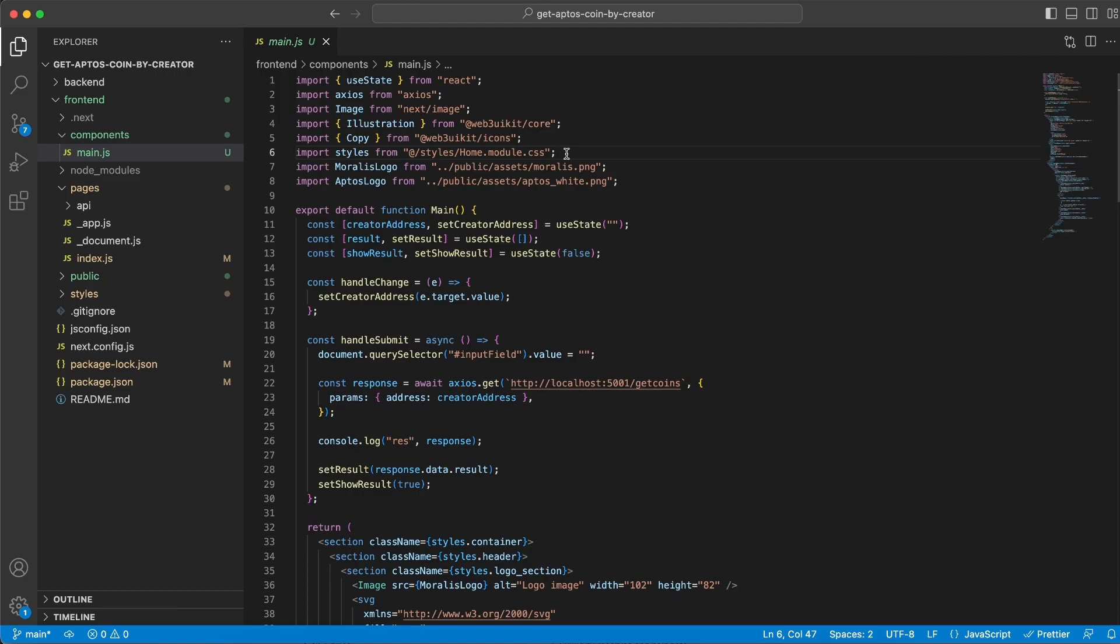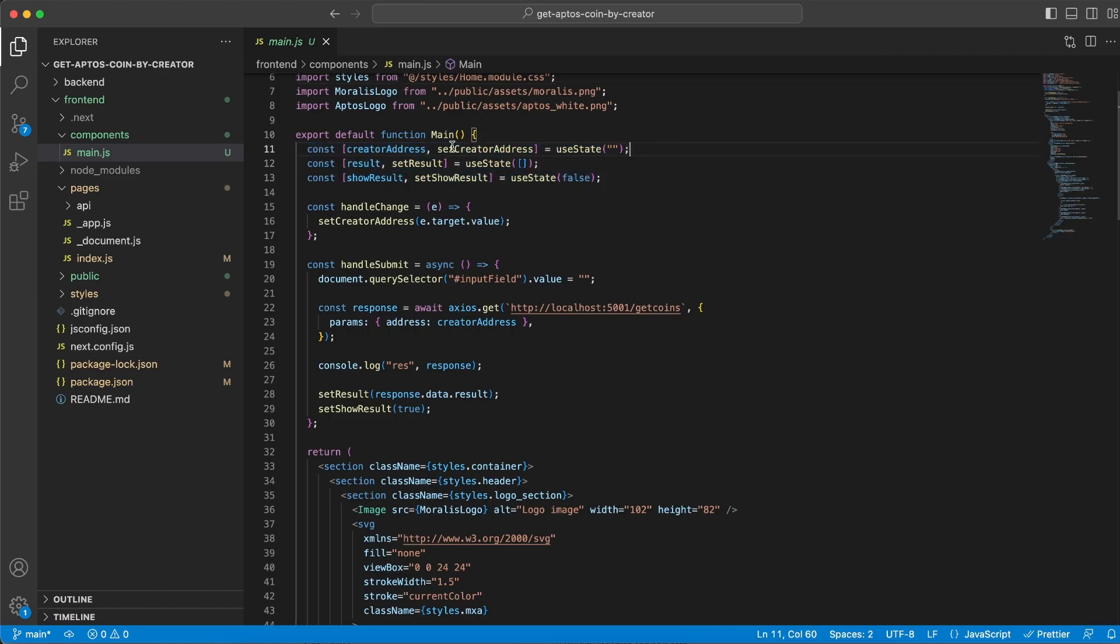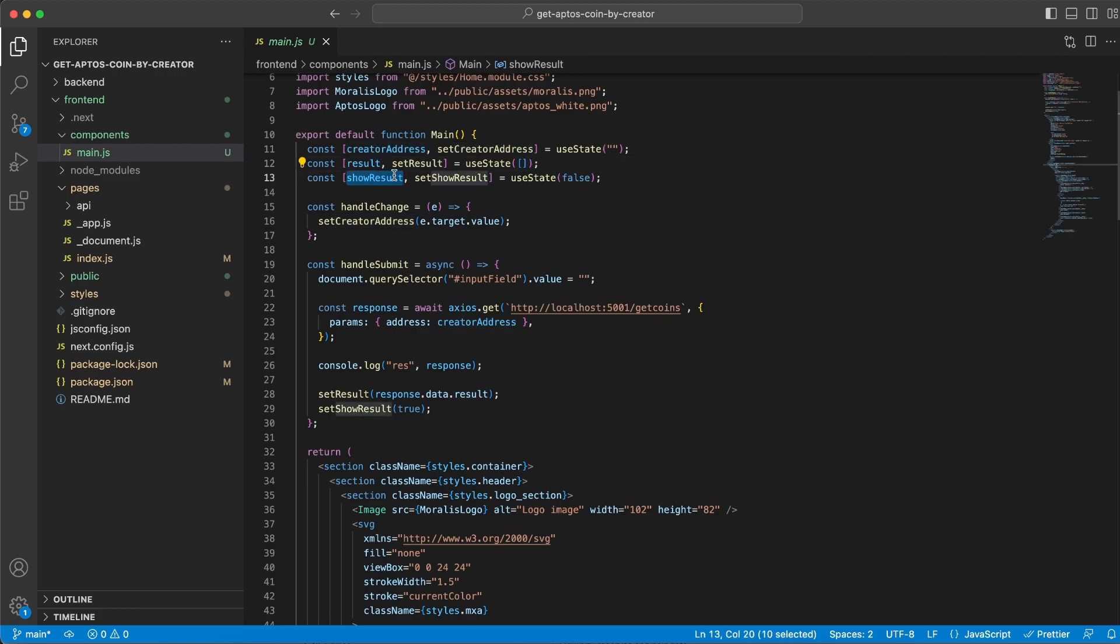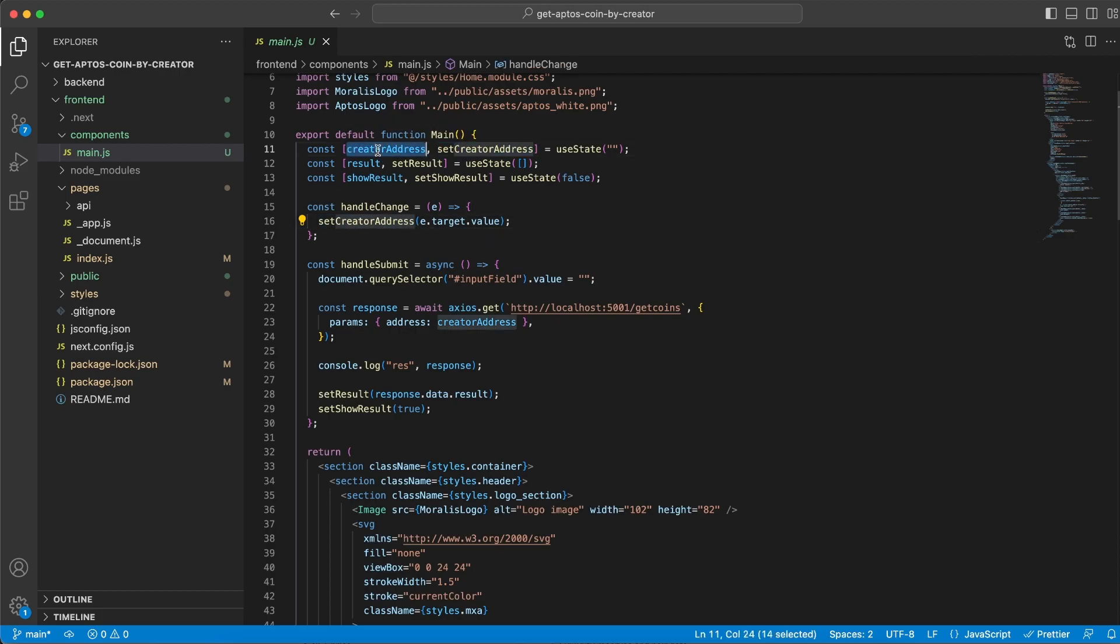If we go to that one, we can see that we import useState, we have Axios, we have Image, then we have Copy and Illustration from the Web3 UI Kit Core and Icons respectively. We have our CSS file, we have the Moralis and the Aptos logo. We are creating three state variables right here: we have the creator address which is an empty string to begin with, we have a result which is an empty array, and then we have show result which is set to false.